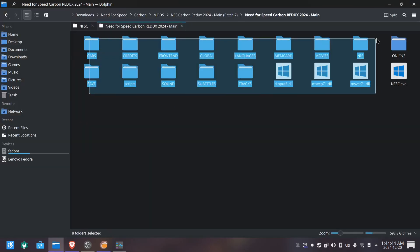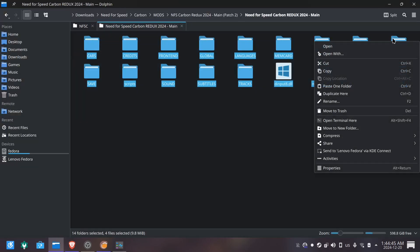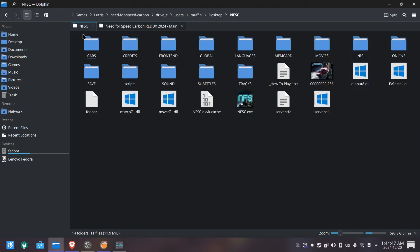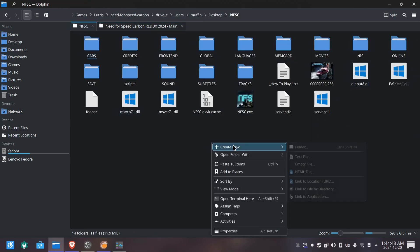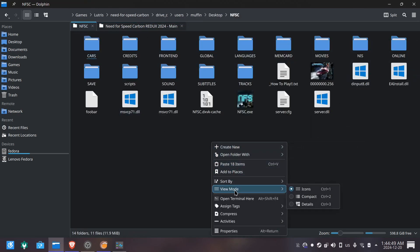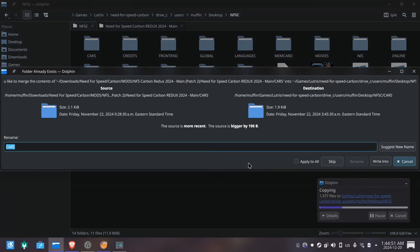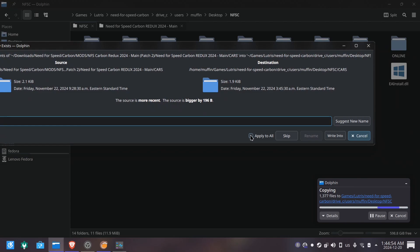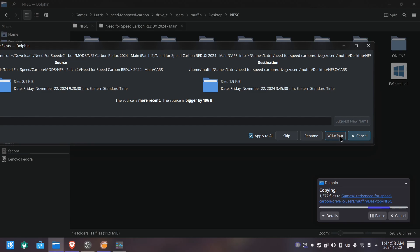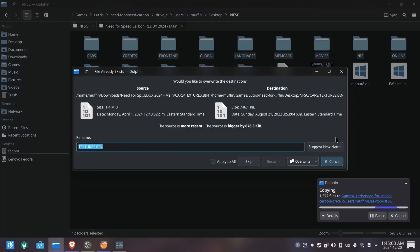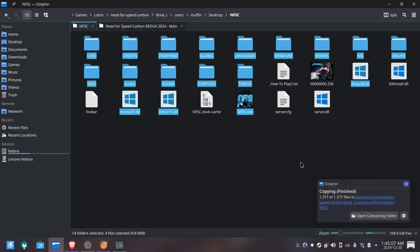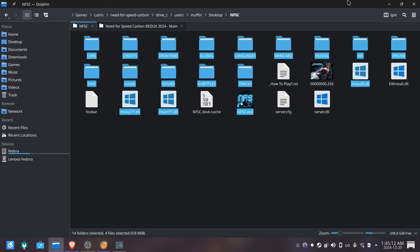We go to the decompressed mod folder and copy everything that is inside of it. And now we go to the game folder we just transferred to the wine prefix and paste everything inside of it. Here we apply to all and replace. And here we apply to all again and overwrite. Now it's pretty much done. You have your copy of Need for Speed Carbon modded with the latest Redux mod, and we are now going to test the game.